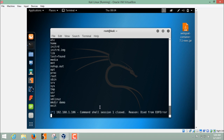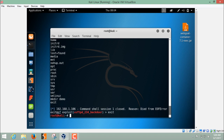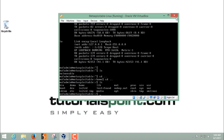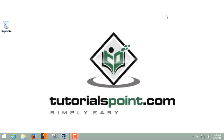To protect your server from Metasploit Framework attacks, the best practice is to close unused ports and hide their version numbers. Thanks for watching this video.